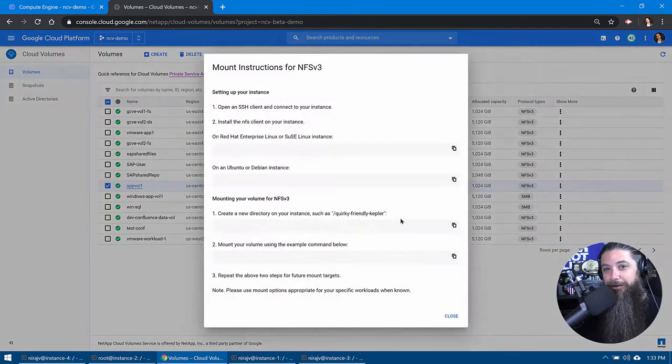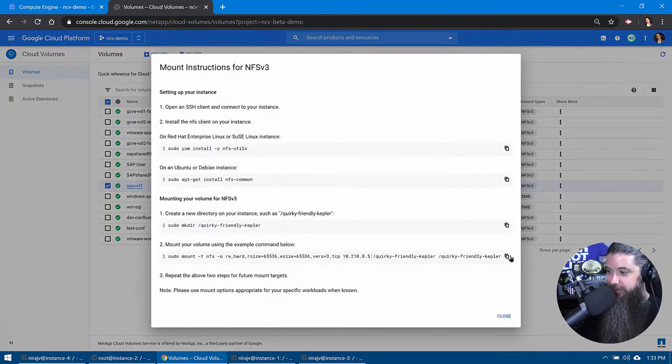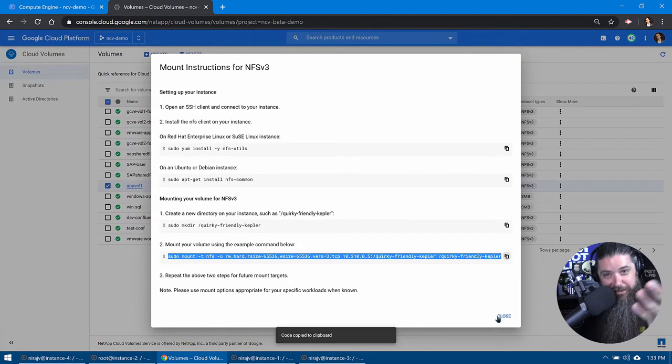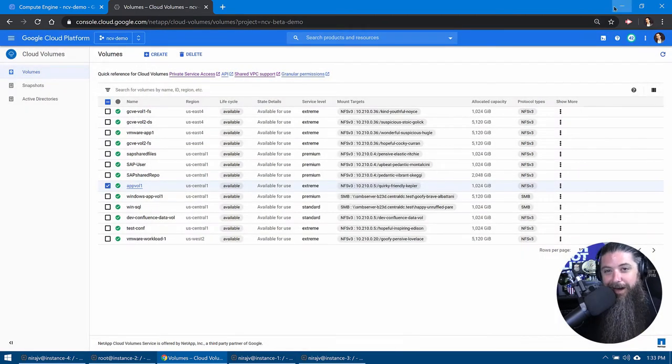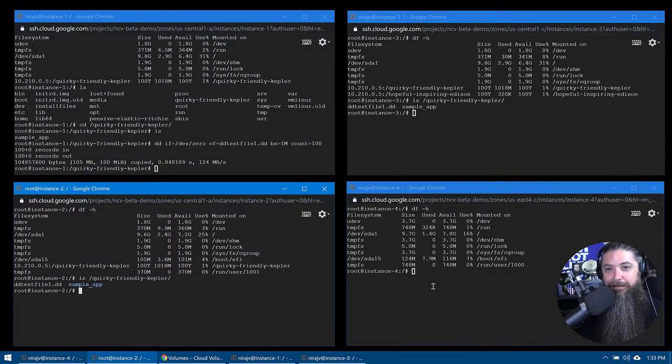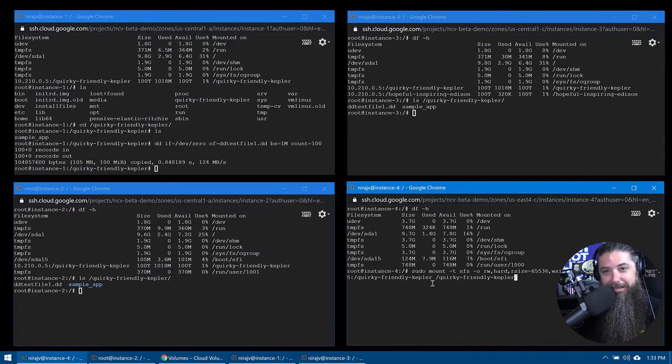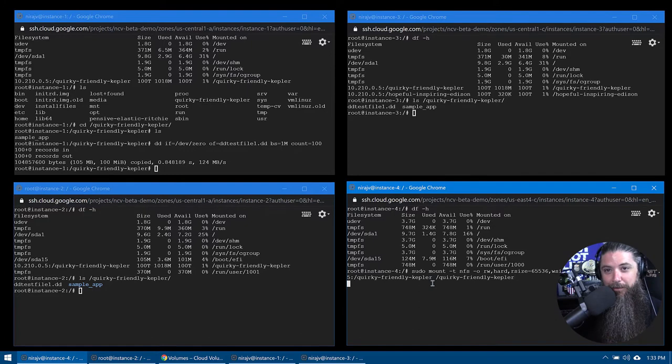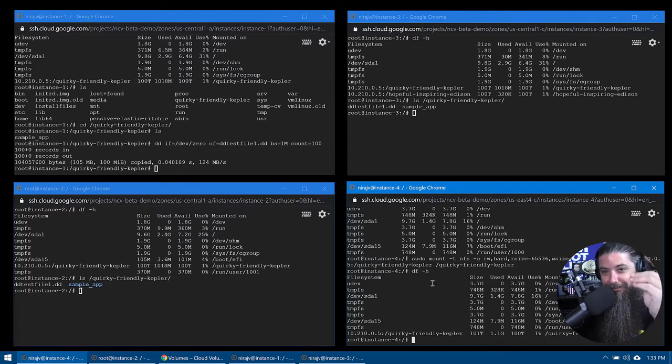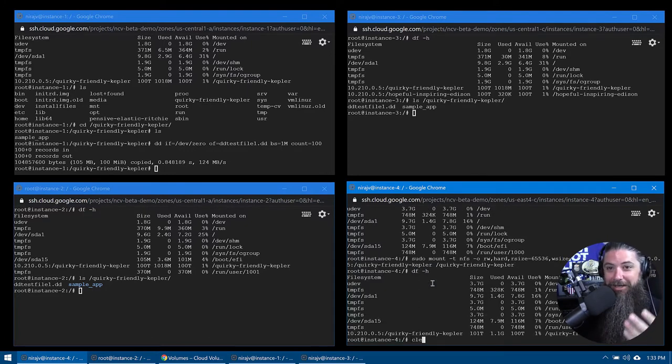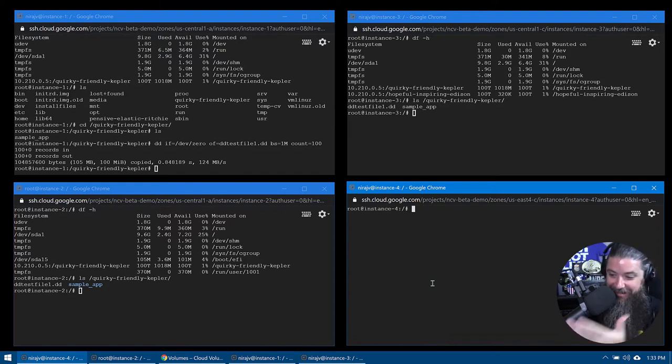So we need to mount that volume. So let's go over to AppVol. We'll open up our cheat sheet, our mount instructions. If you've been following along, we'll copy that command and we're going to go back to instance four, which is in East four and we're going to mount it just like that. And we're going to do a DF and there it is.